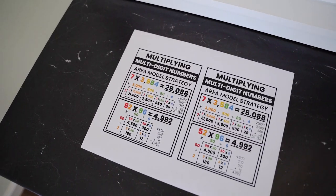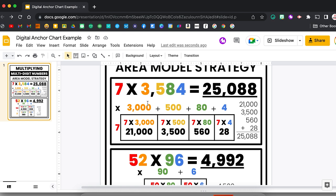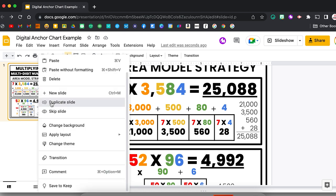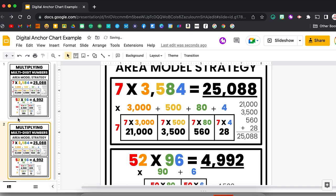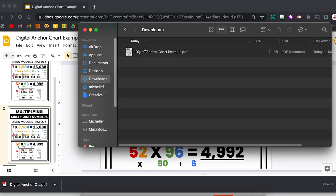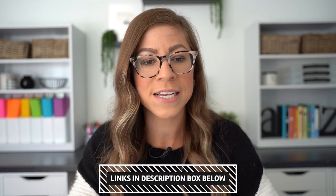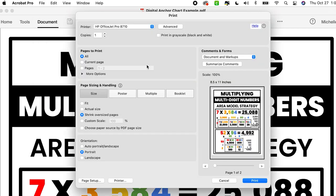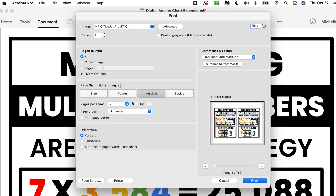You also can take that digital anchor chart and print it mini size — this is two to a page. Within Google Slides, in order to print two to a page, I need two of the exact same anchor chart, so I'm just going to duplicate this slide by right clicking and choosing duplicate slide. Then I'll go to file and download this as a PDF. I'm going to open this PDF in Adobe Acrobat — you can also get Adobe Reader for free, and I'll link that in the description. I'll come to file and print, and under page sizing and handling I'm going to select multiple. It defaults to two pages per sheet.